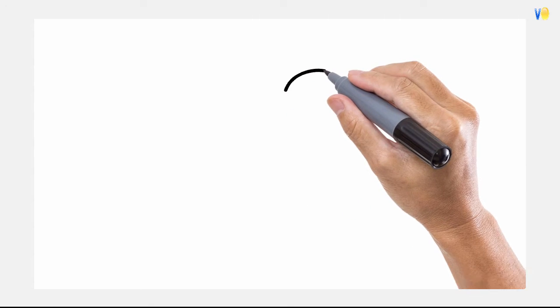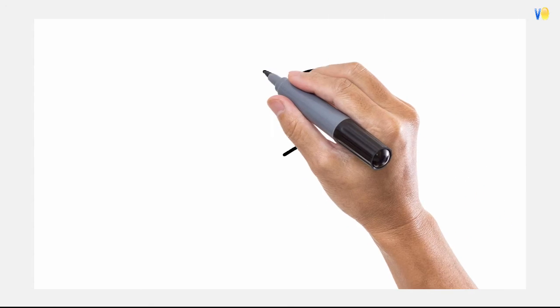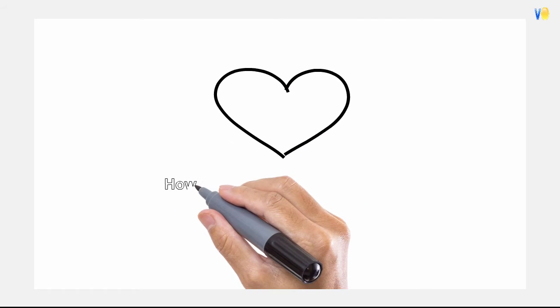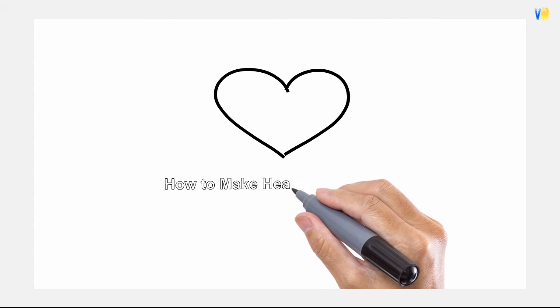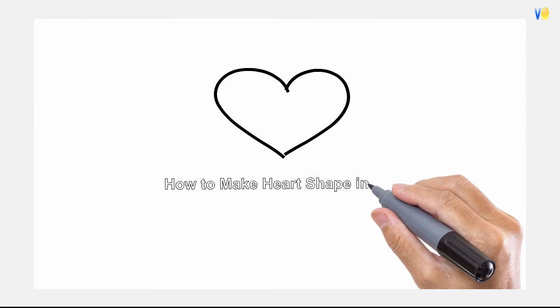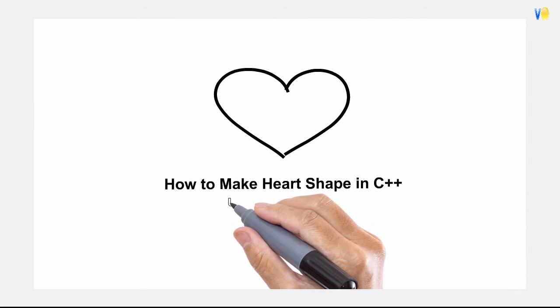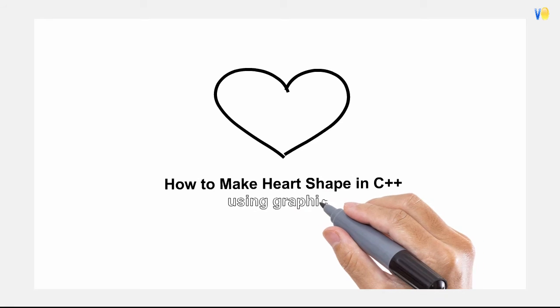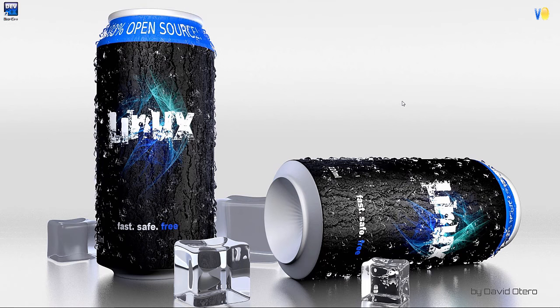Hello friends, welcome to Virtual Loops. Today we are going to learn how to make heart shape in C++ using Graphics.h.